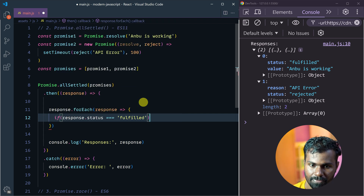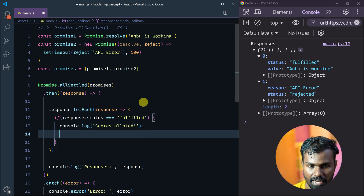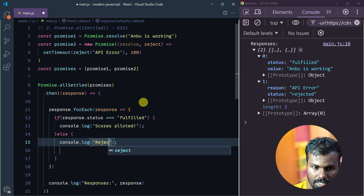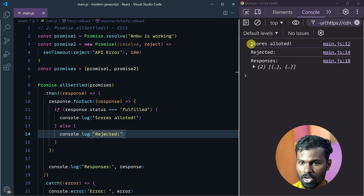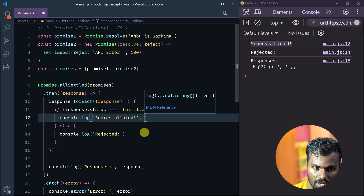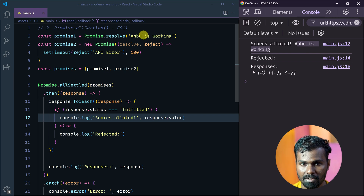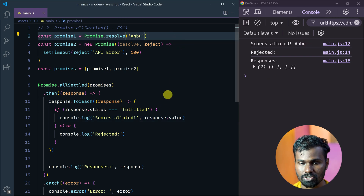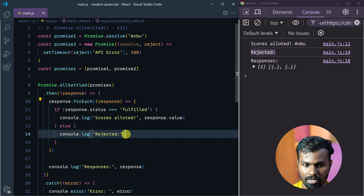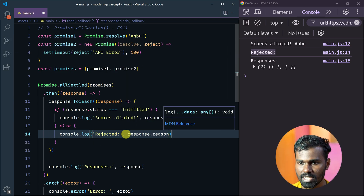I am going to log the scores allotted. Else we can have a console log saying 'rejected'. Let's save this and check it out. Scores allotted for Promise 1. So the value in the fulfilled case, you can get it like response.value. And for the rejected case, you use response.reason. Now it is clean — score allotted, rejected with reason.